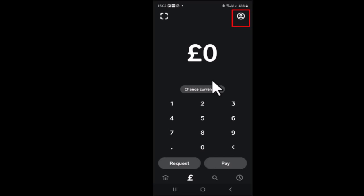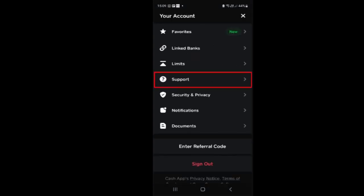Open the Cash App and tap on the profile icon. Once you're on the profile page, go ahead and tap on 'Account' — that's going to direct you to the account and settings page. From the list, you need to tap on 'Cash Card'.